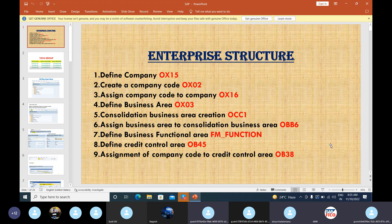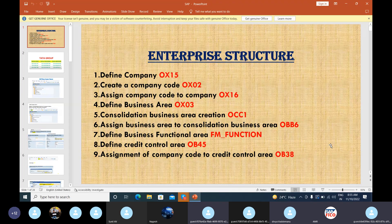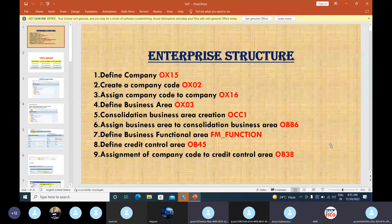Enterprise structure is nothing but an organizational structure. In every company we will have a basic enterprise structure. For that we will have nine configurations here.